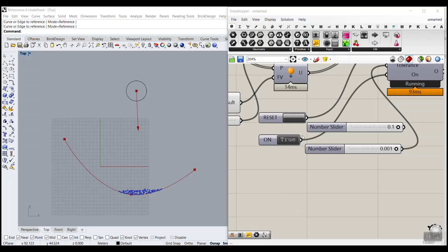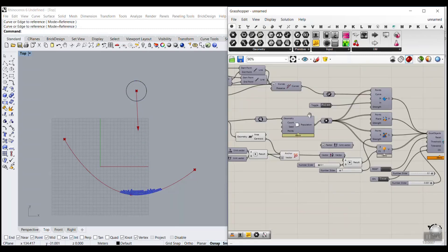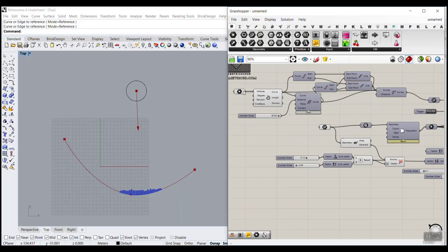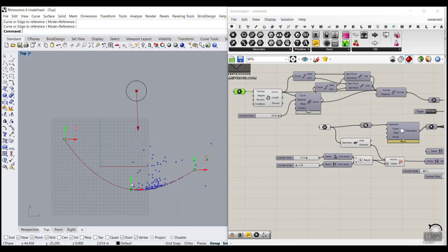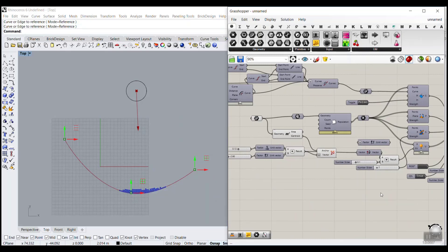In this Grasshopper Kangaroo tutorial I want to show you how you can work with a series of points as particles and collide them with a curve. You can see that I can update this curve easily by changing the location of the points, and this will also change the location of the particles. This tutorial will show you how to work with particles in the Kangaroo plugin. Be sure to watch the video till the end because you have to learn all four basics step by step to produce the results.